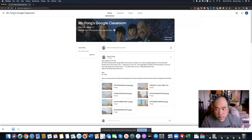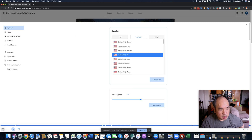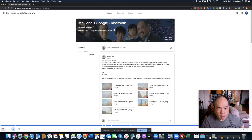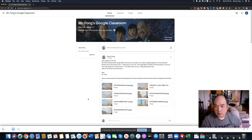Sometimes the control bar appears at the bottom, where you can play and pause. You can also see other options there. See you later.